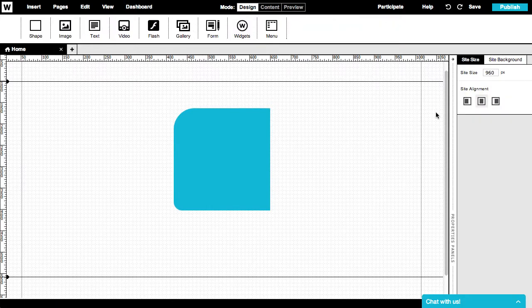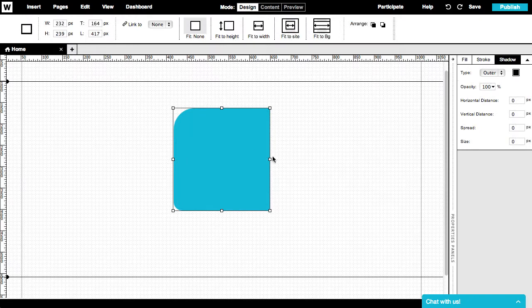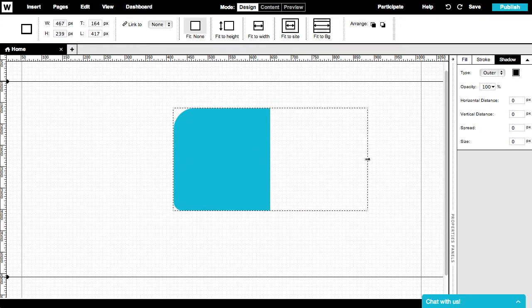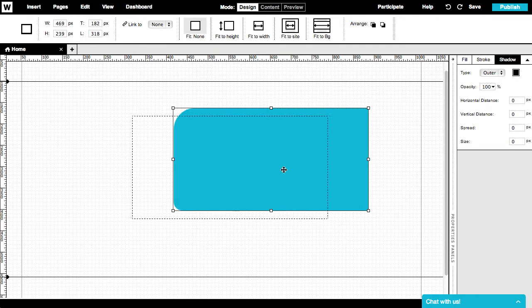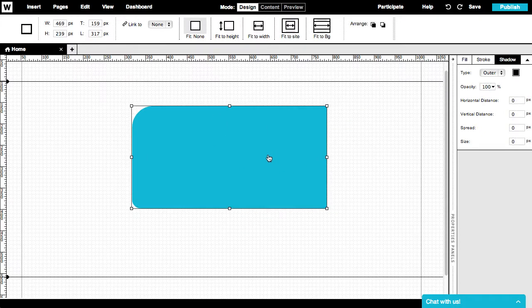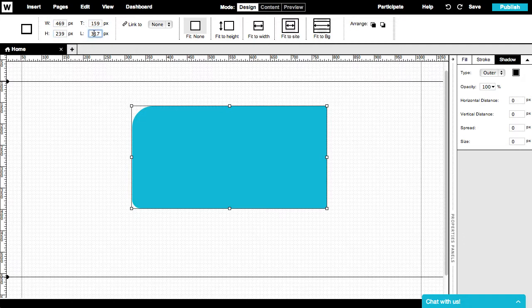We can always manipulate the size and positioning of the shape by simply moving it or resizing on canvas, or by manually inserting specific dimensions in the fields provided on the top panel of our menu.